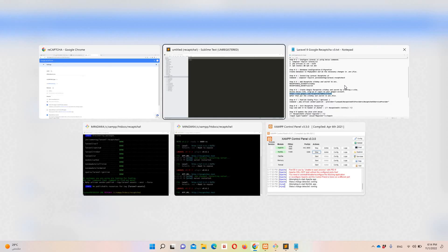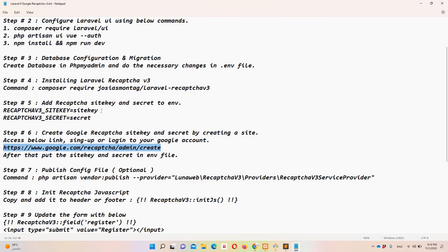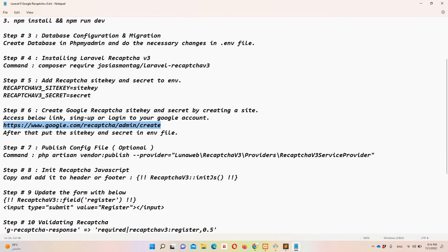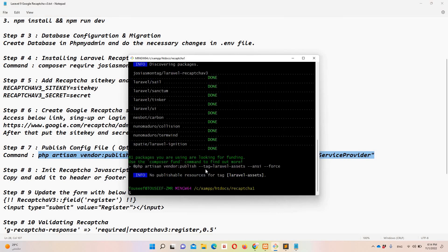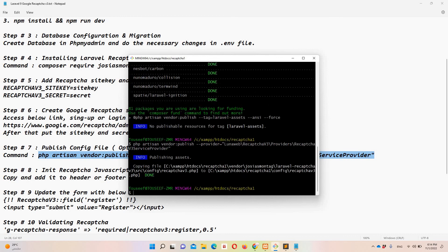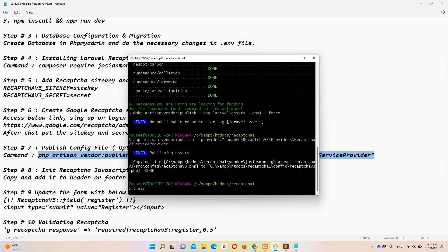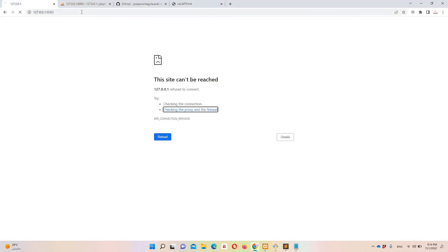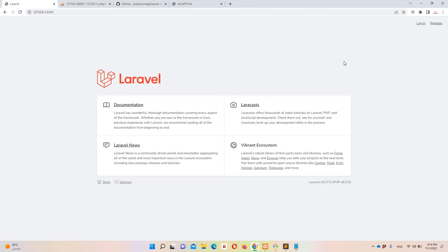Now we have the site key and site secret in the .env file. Step number seven — publishing the config — is optional: just copy and run that artisan vendor:publish command. Let me run 'php artisan serve --port=88' to show you the project, then open it in the browser and navigate to the register page.